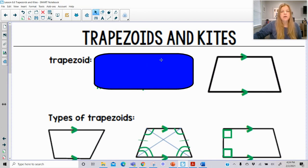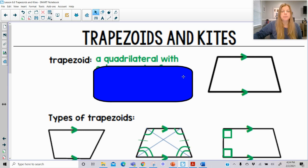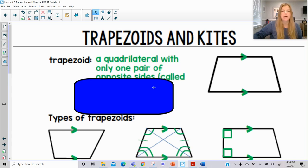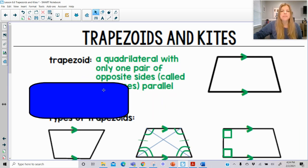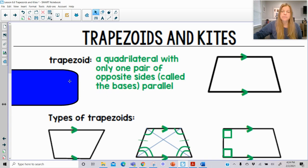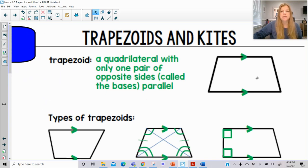The definition of a trapezoid is actually pretty simple. It's just a quadrilateral with only one pair of opposite sides, called the bases, being parallel to each other. A trapezoid is just a quadrilateral with one pair of opposite sides parallel — not both pairs, because then it would be a parallelogram.